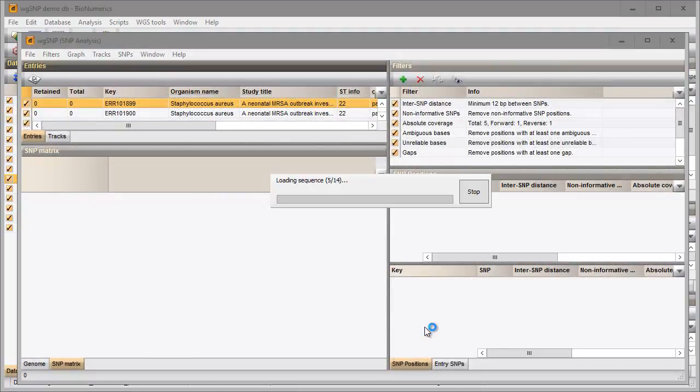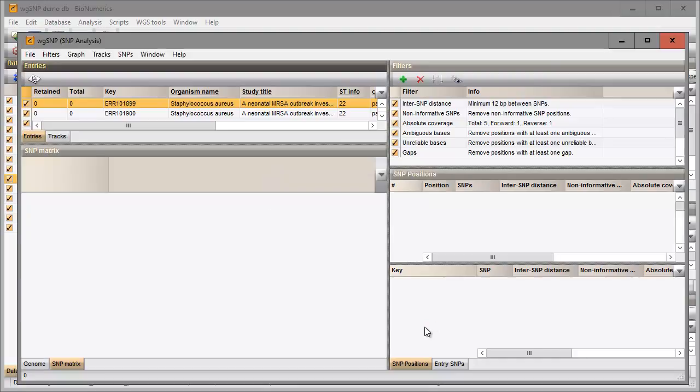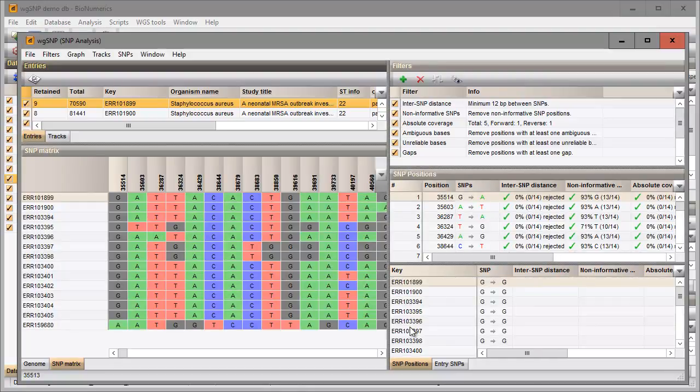It will take a few moments to load the sequences in the new window and to apply the filters from the selected template.